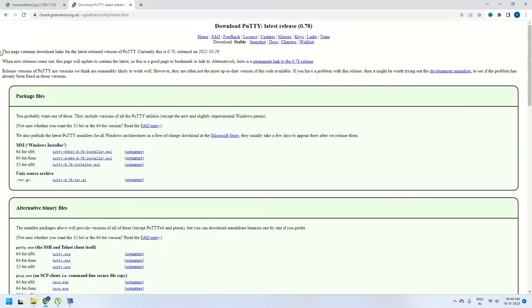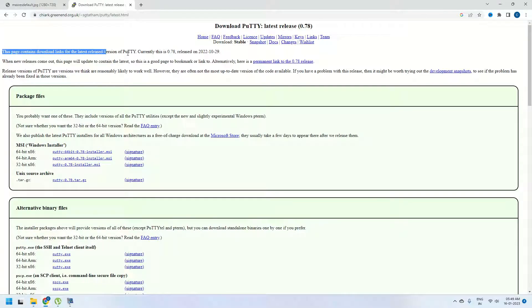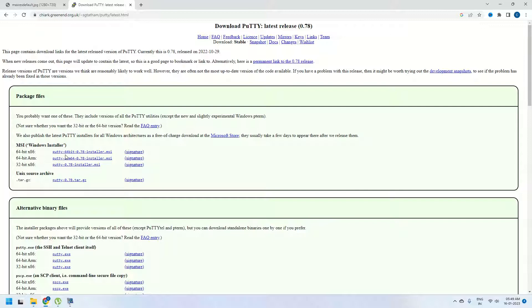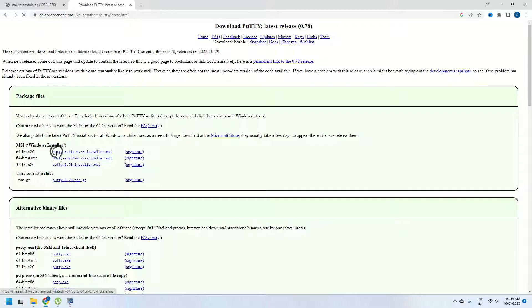Here it says this page contains download link for the latest version which is 0.78 at the moment of recording. If you are watching this for Windows, you need to install the MSI extension which is the Windows installer. You have three options: 64-bit x86, 64-bit ARM and then 32-bit x86. We are going to click on this 64-bit to install Putty on our Windows.